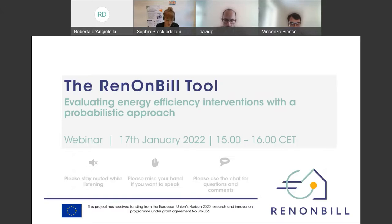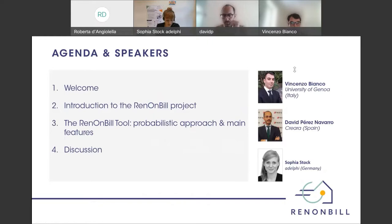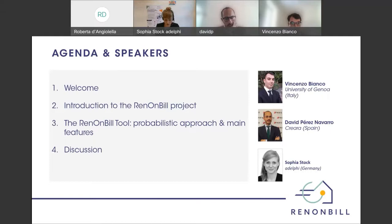Today's agenda envisages four parts. After the moderator's welcome, my colleague David from Qriara will briefly introduce the RenonBuild project, and then the main inputs on the tool will be given by Vincenzo Bianco from the University of Genova. Both institutions are also implementing partners of the RenonBuild project. I'll now hand over to my colleagues Vincenzo and David.